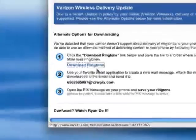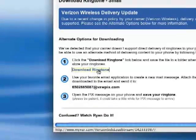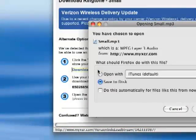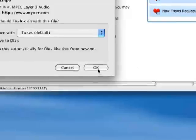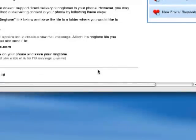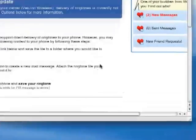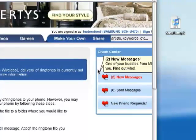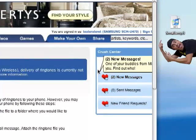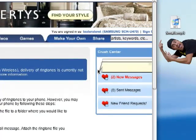First, I'm going to go up and click on 'Download Ringtone' and press OK, save to disk. It's going to save that to my desktop, and you can see it just popped up — small.mp3.